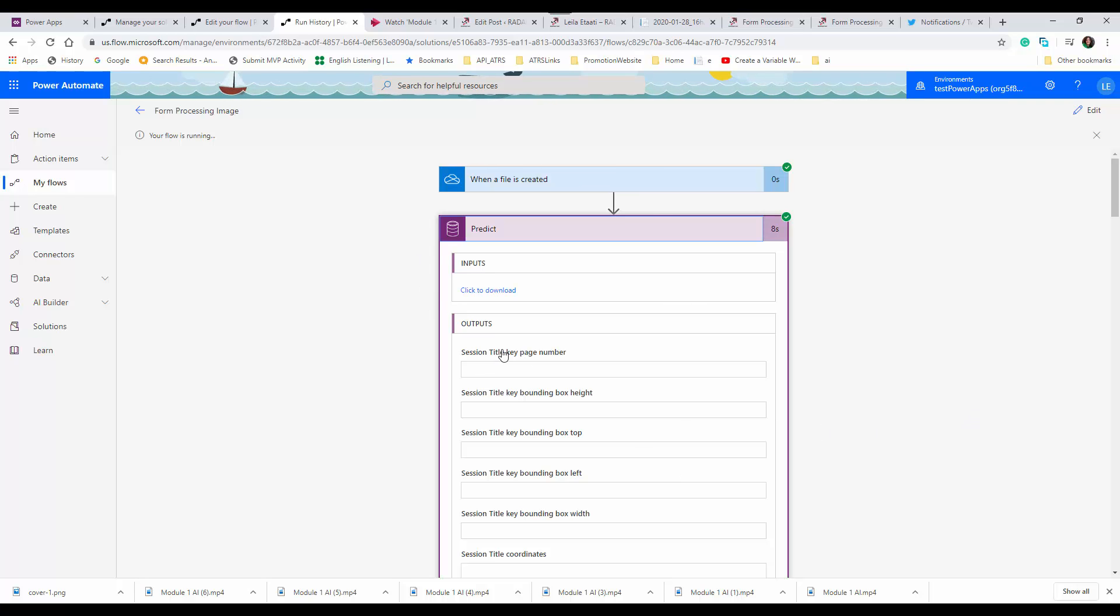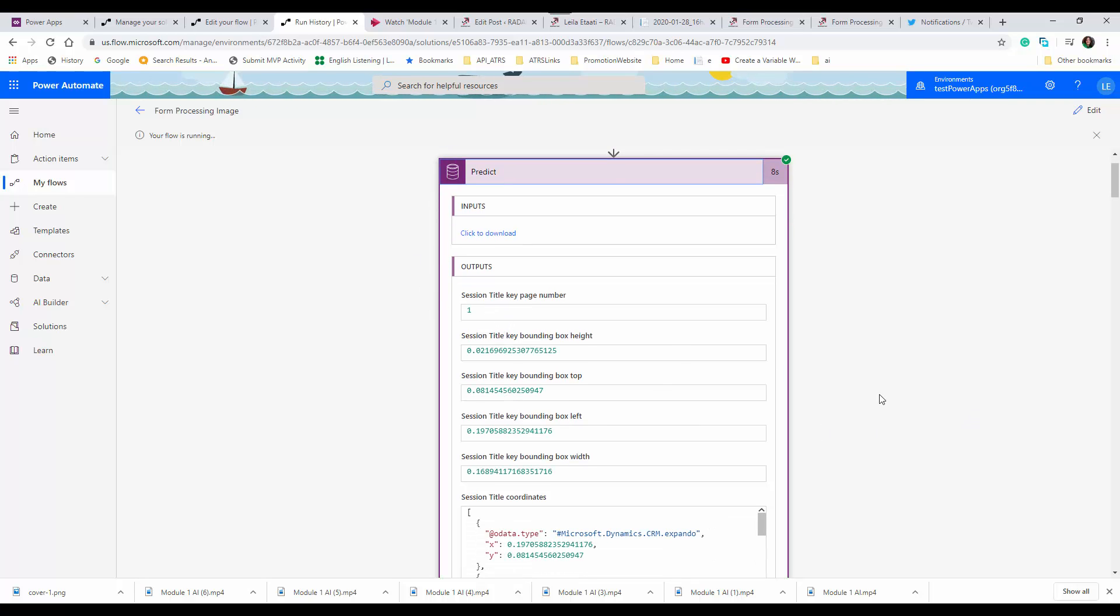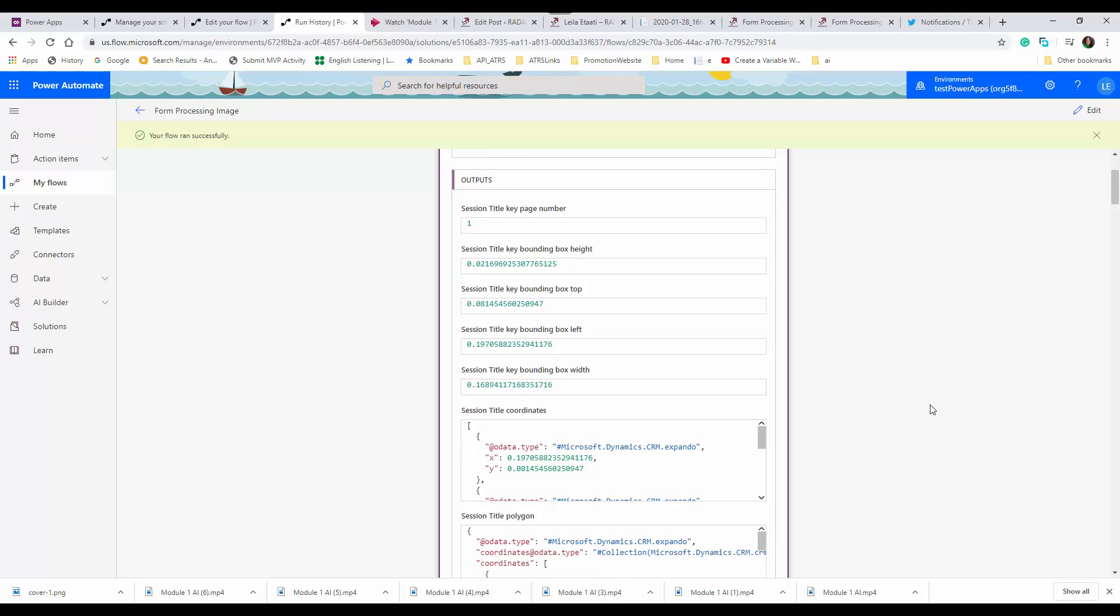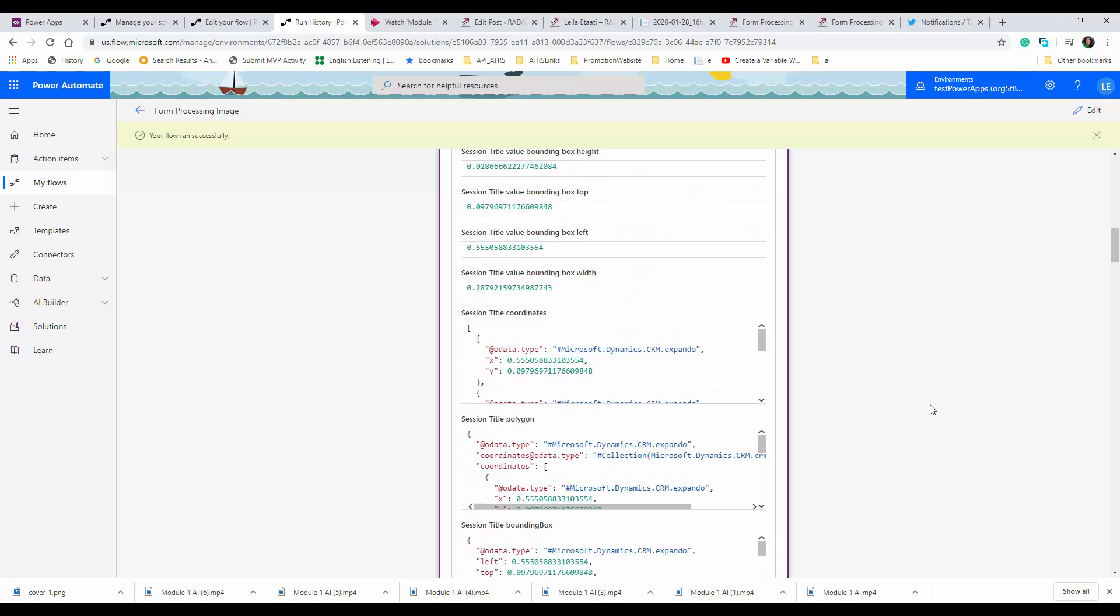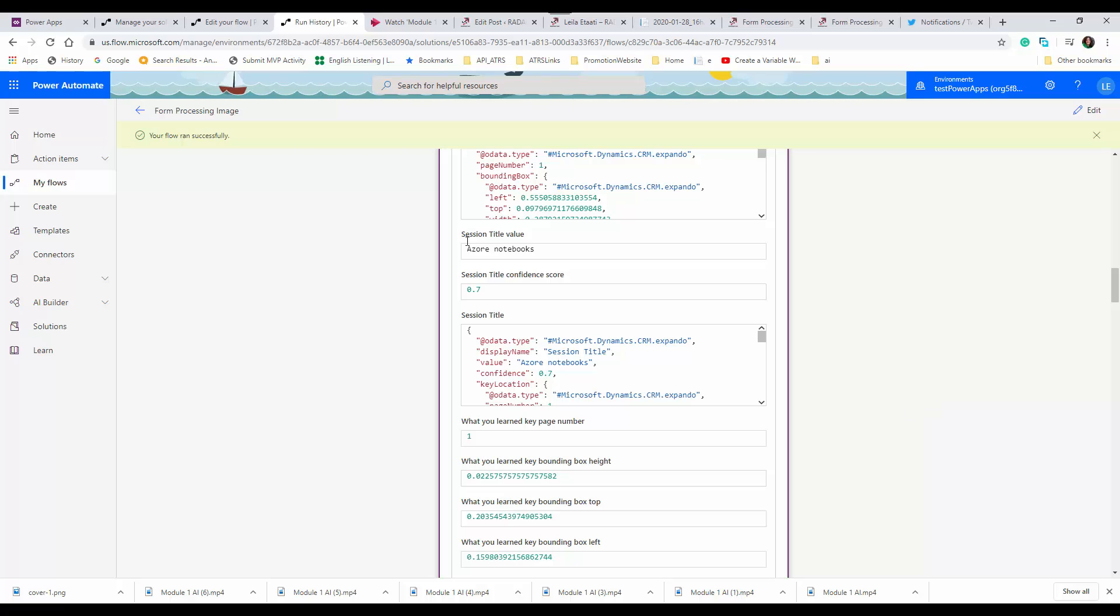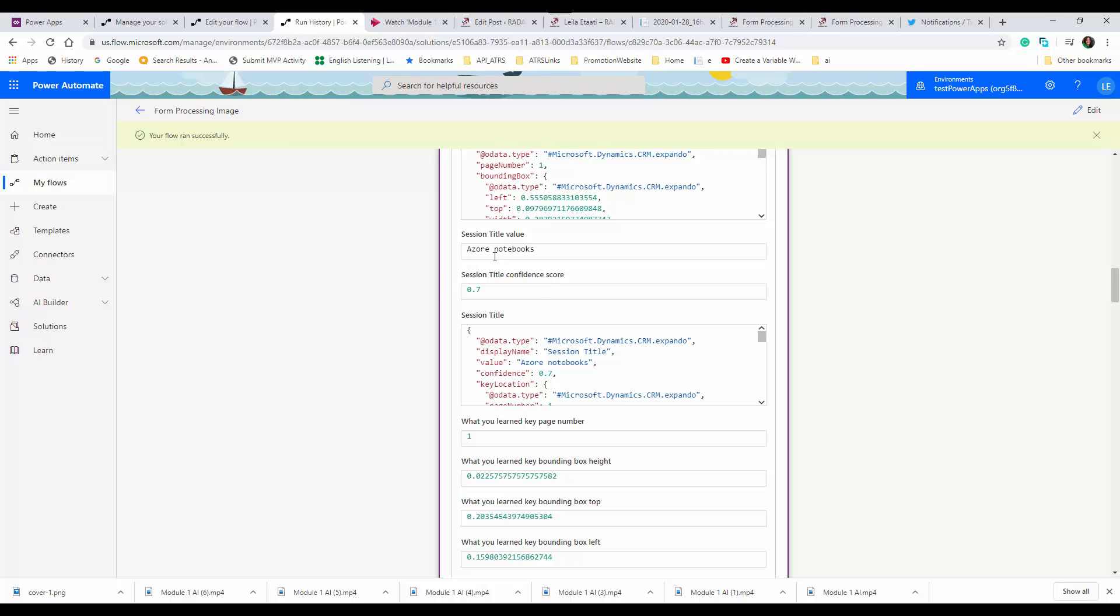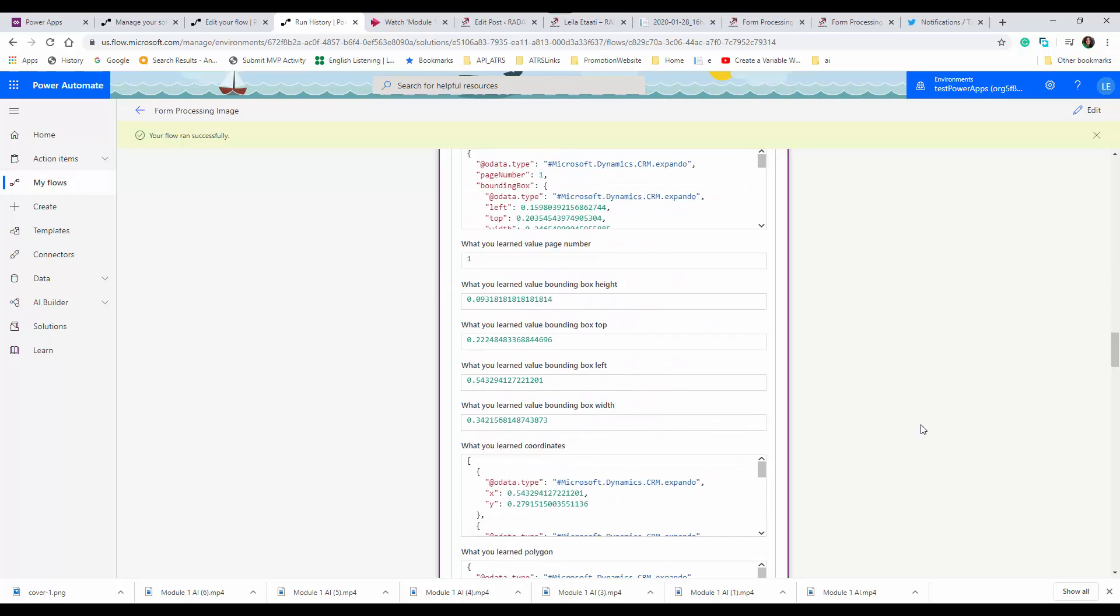The information that I needed was session title value and the session title confidence score. If I go and check it out in the edit view, you will see that we don't use the concat action here.